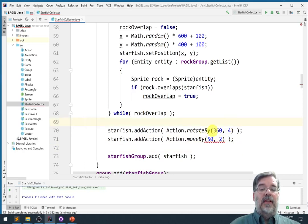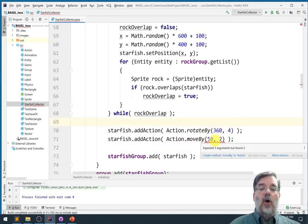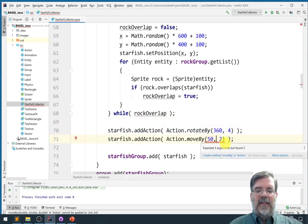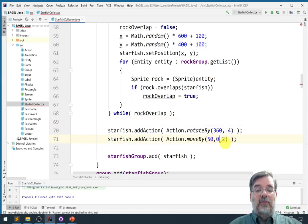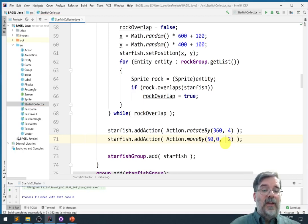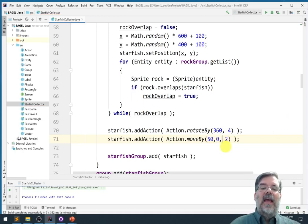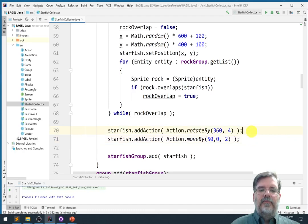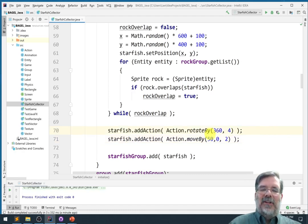Alright, so we should see them both rotating. Oh, you know what, I need three arguments here. I need the amount to move it on the x-axis, the amount to move it along the y-axis, and then the duration is the third argument. There we go. Thank you, IntelliJ. So this is going to be two actions happening at the same time. It's going to be rotating for four seconds. The first two of those seconds, the starfish will also be moving to the right.